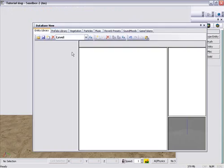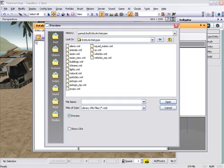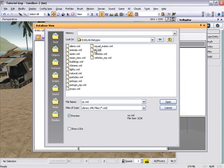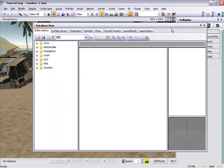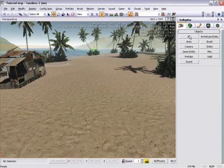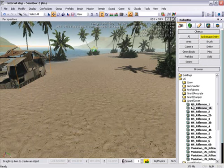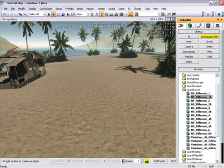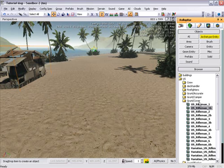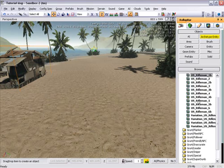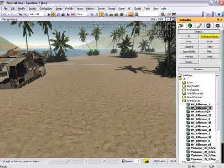Go into the database view, open US XML. Then the archetype entities tab. Open that up, grab yourself a grunt cover or a grunt camper, just any one of those.